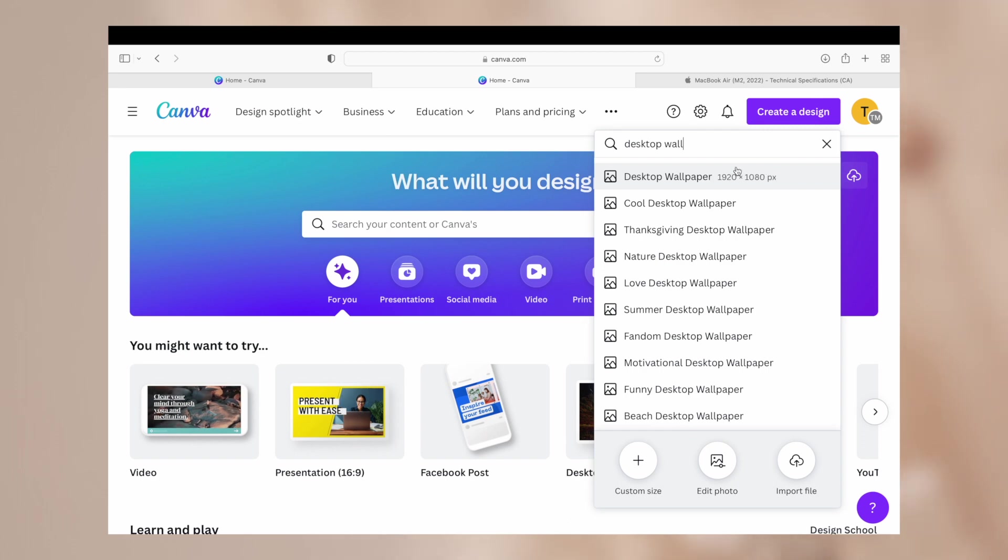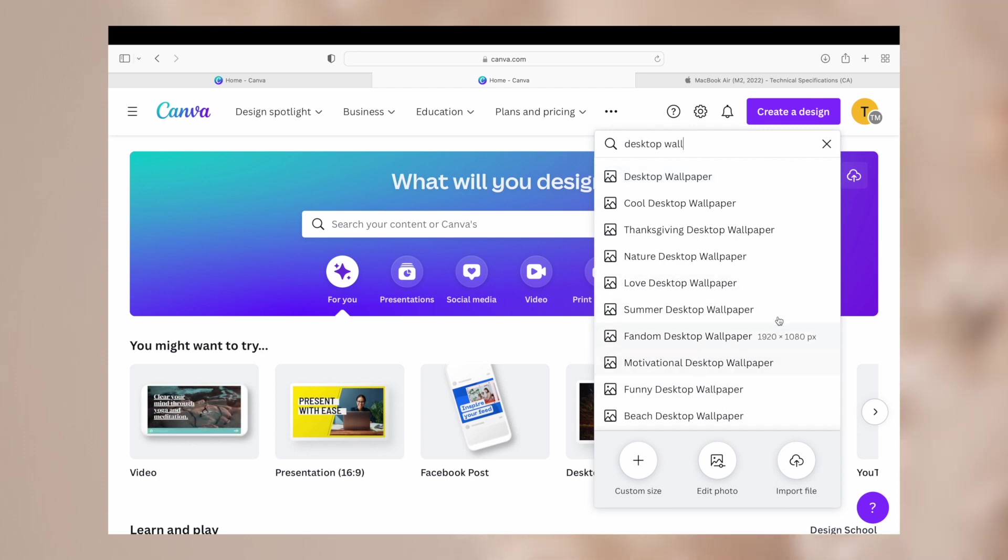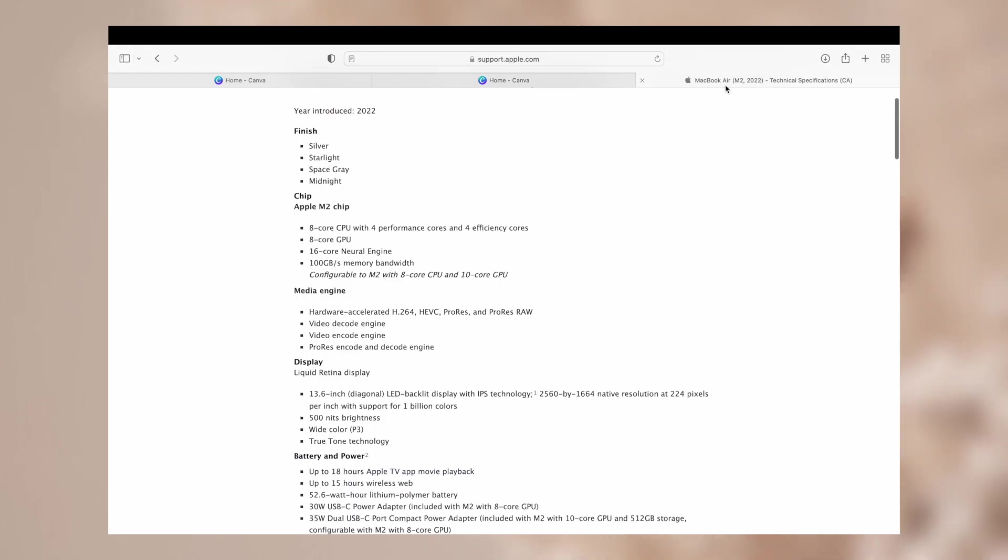But I find that it kind of gets cut off around the edges. At least for this specific MacBook I have the MacBook Air M2 which is new. So all you have to do is just figure out the dimensions for your specific device just to get it spot on.